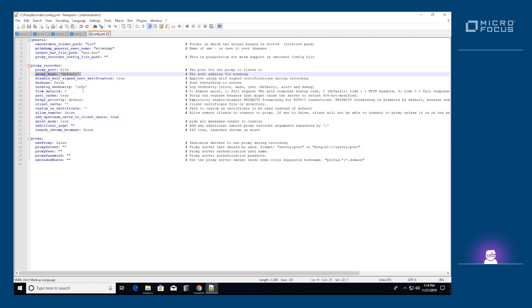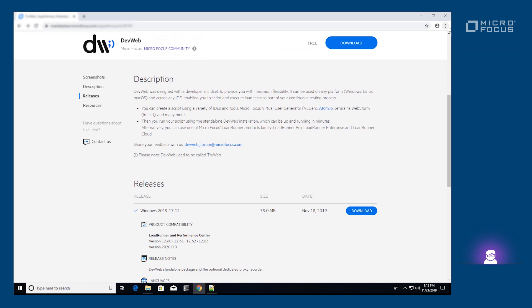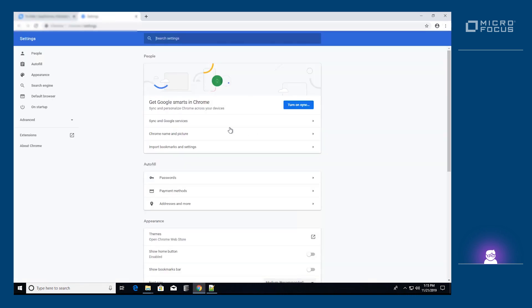One way to set the proxy is via the proxy settings configuration screen of Windows. Other operating systems have a similar way to define the system-wide proxy. You can also define the proxy directly from the browser, if a browser is used.